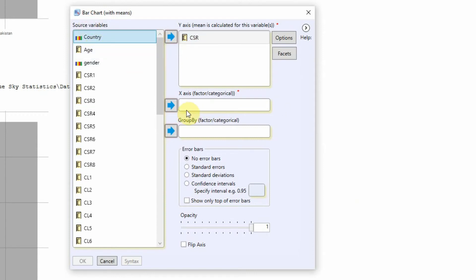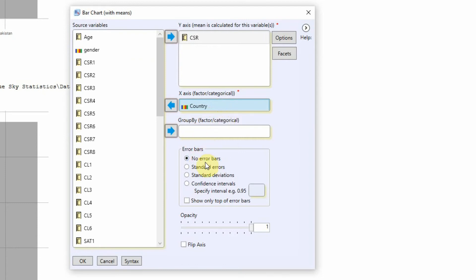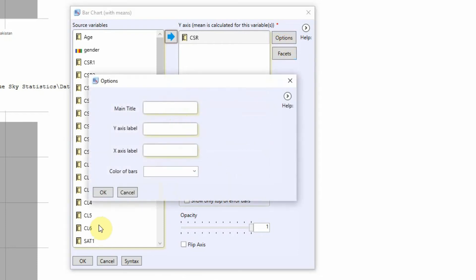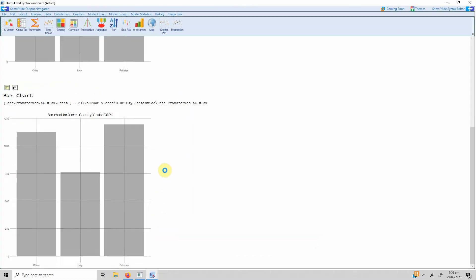So let's select country and put it in as your X variable. You can group it by different variables or categorical variable. In this case we've got country as our factor or categorical variable and we are not grouping it. We can have error bars, a number of different ones to choose from. Again there are options, just press OK.